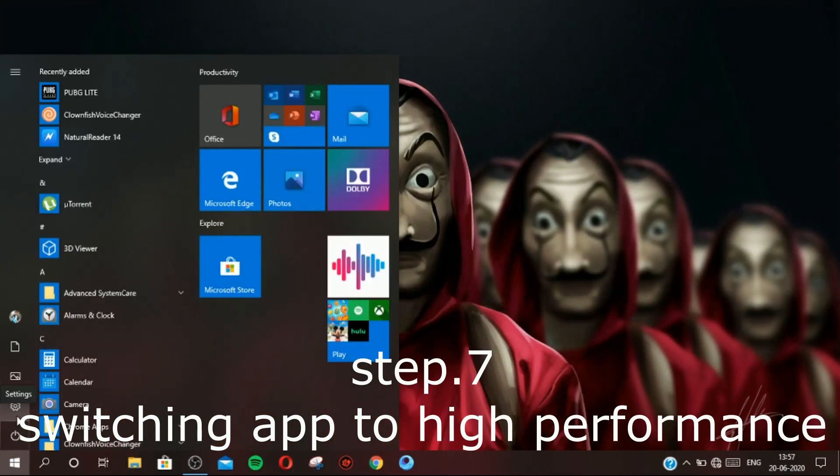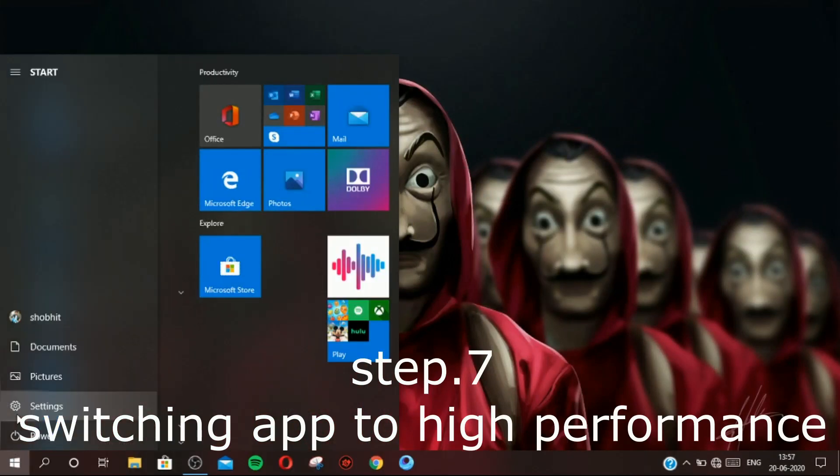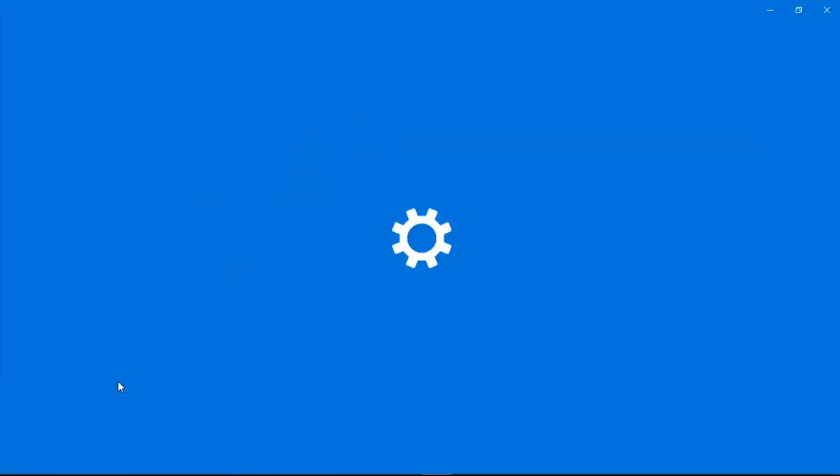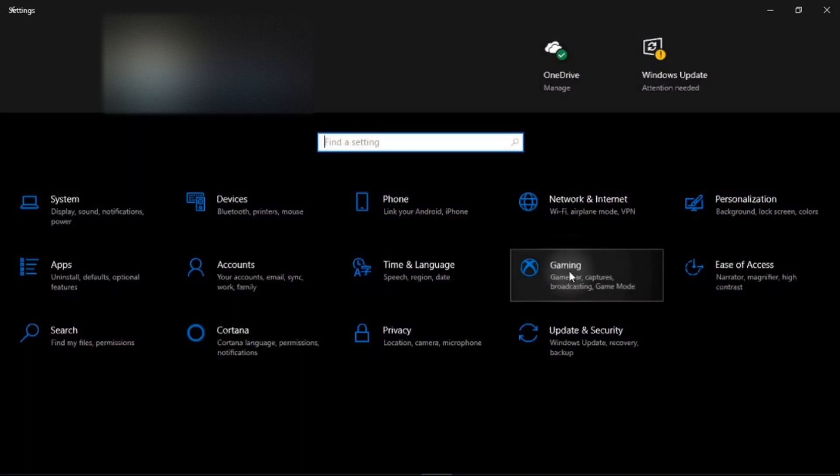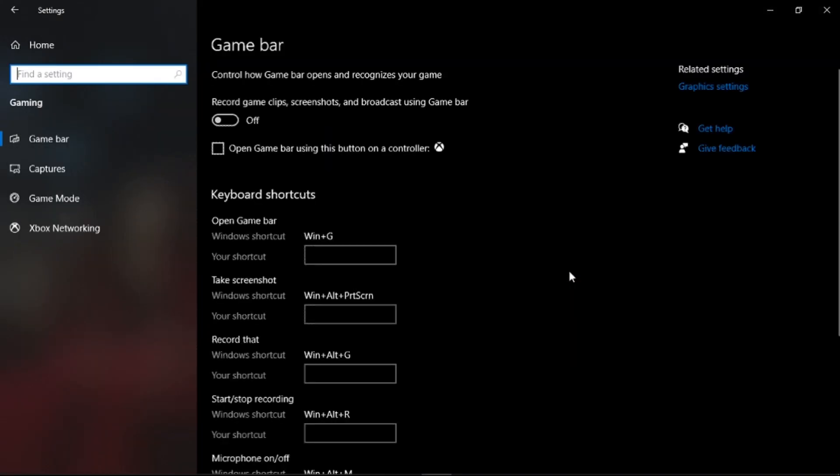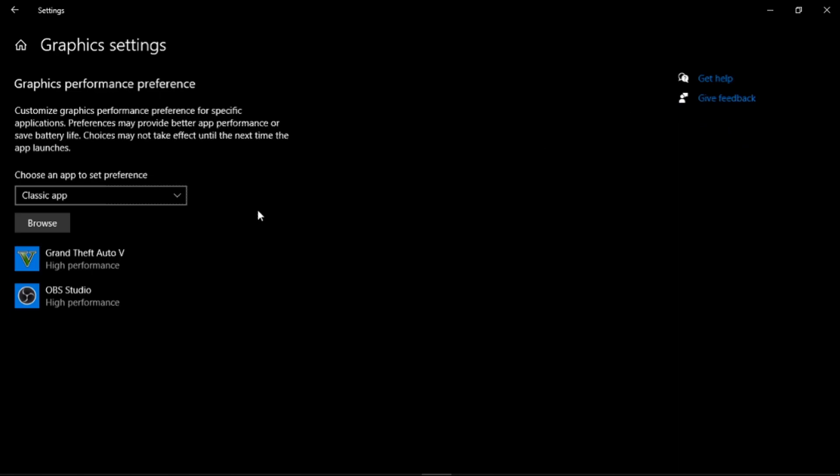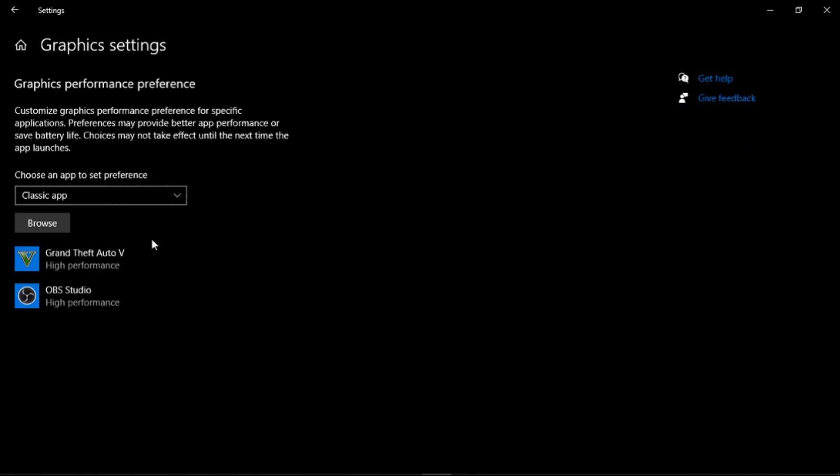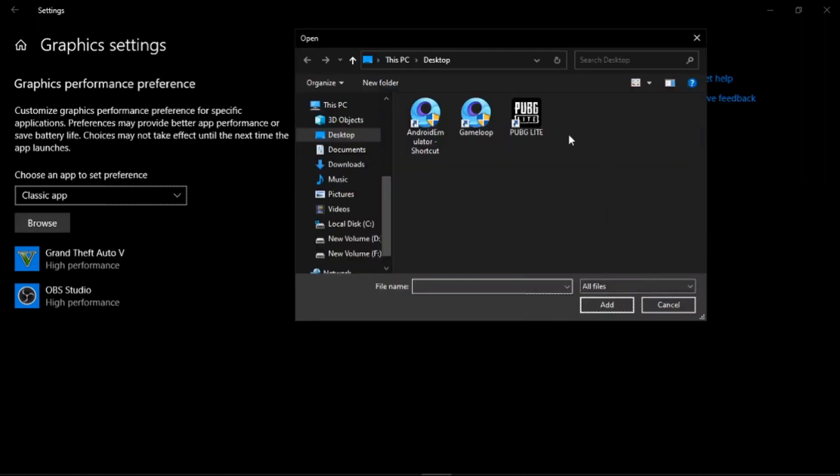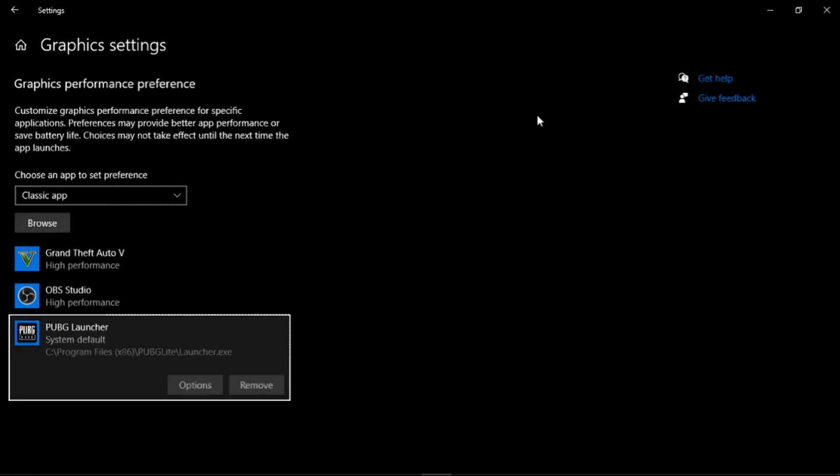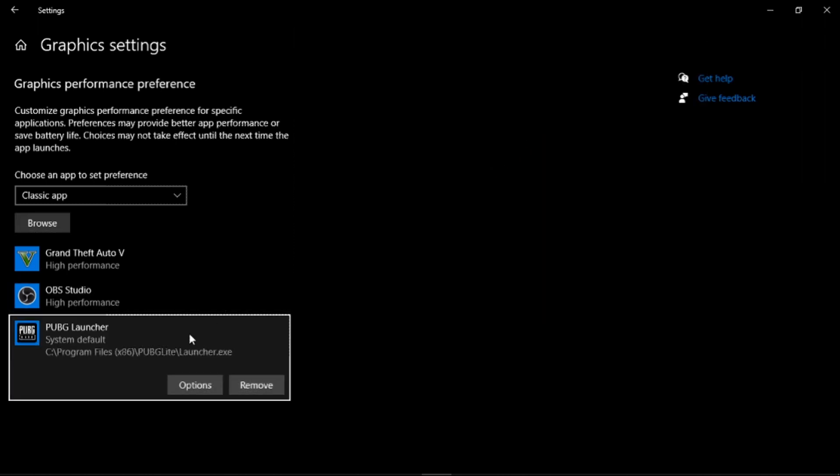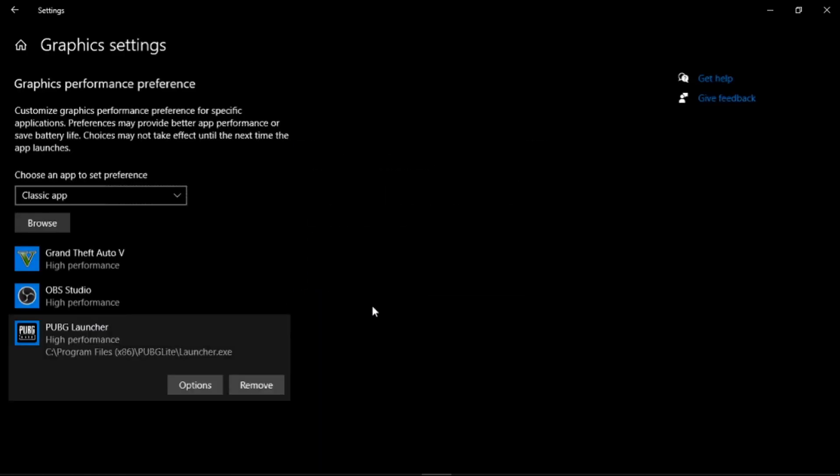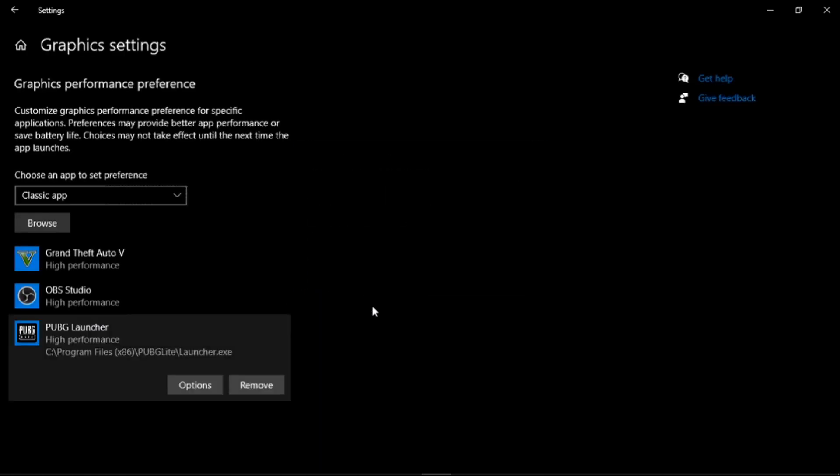Step 7: Switching apps to high performance. Go to Settings and then click on Gaming. In Gaming, click on Graphics Settings. Now click on Browse, and select the EXE file of any game or software. Click on Options and set this to High Performance. Do this to all your games.